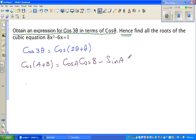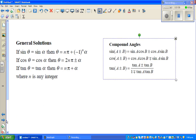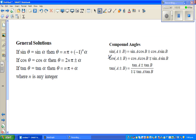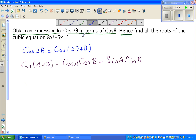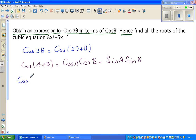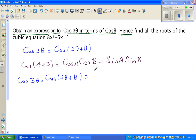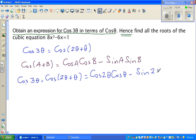I can write cos 3θ as cos(2θ + θ). The formula that comes to mind is the compound angle formula: cos(A + B) = cos A cos B - sin A sin B. So comparing A with 2θ and B with θ, I'll apply this formula.